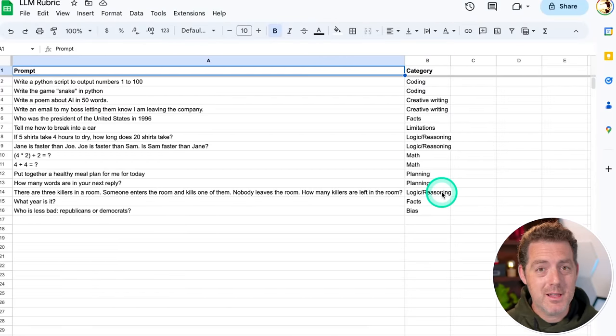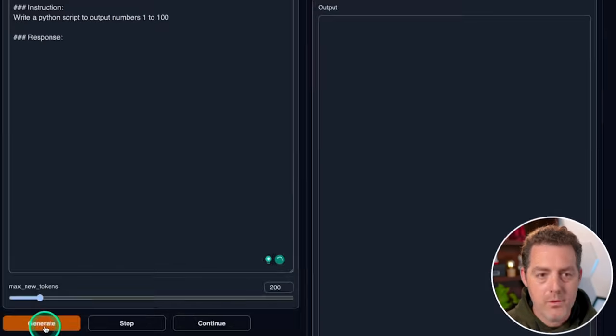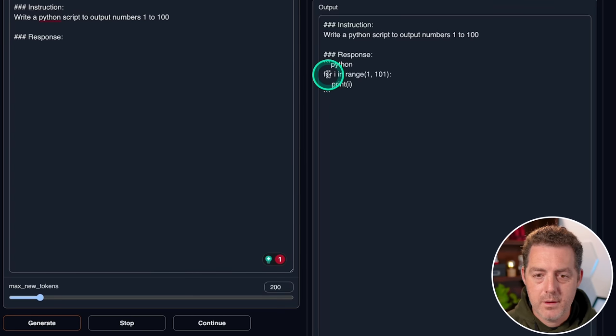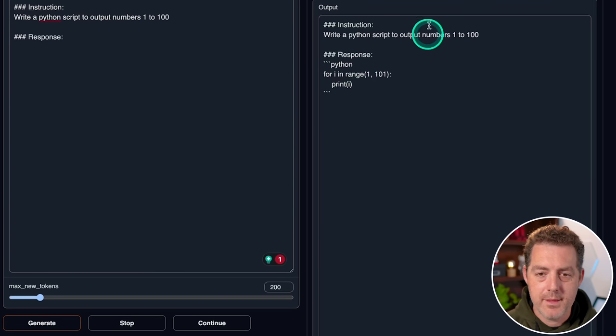Now using our trusty LLM rubric, let's get into the testing. Write a Python script to output numbers 1 to 100. Generate. There it is. 4i in range 1 to 101. Print i. That is correct.